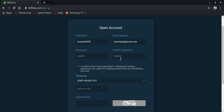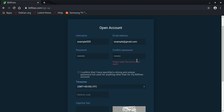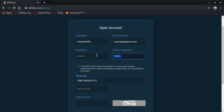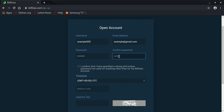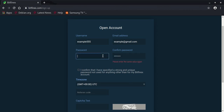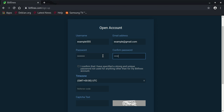Once the password meets the requirements, you won't see any error notification. However, if the confirm password field doesn't match the password field, you'll get an error saying the values are not the same. Make sure the password and confirm password fields are identical — you won't be able to continue until they match.